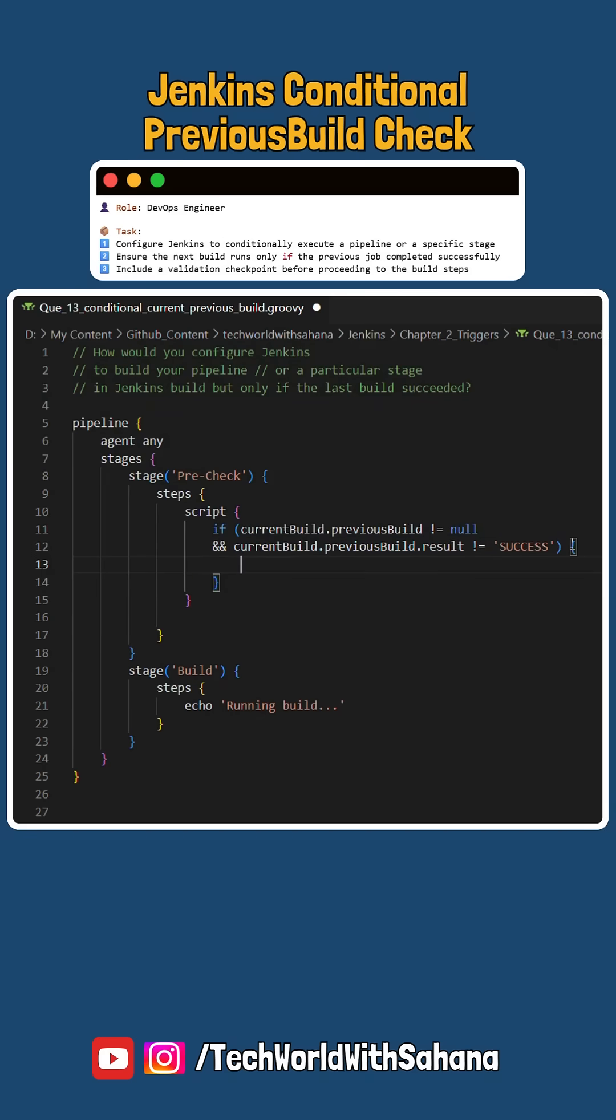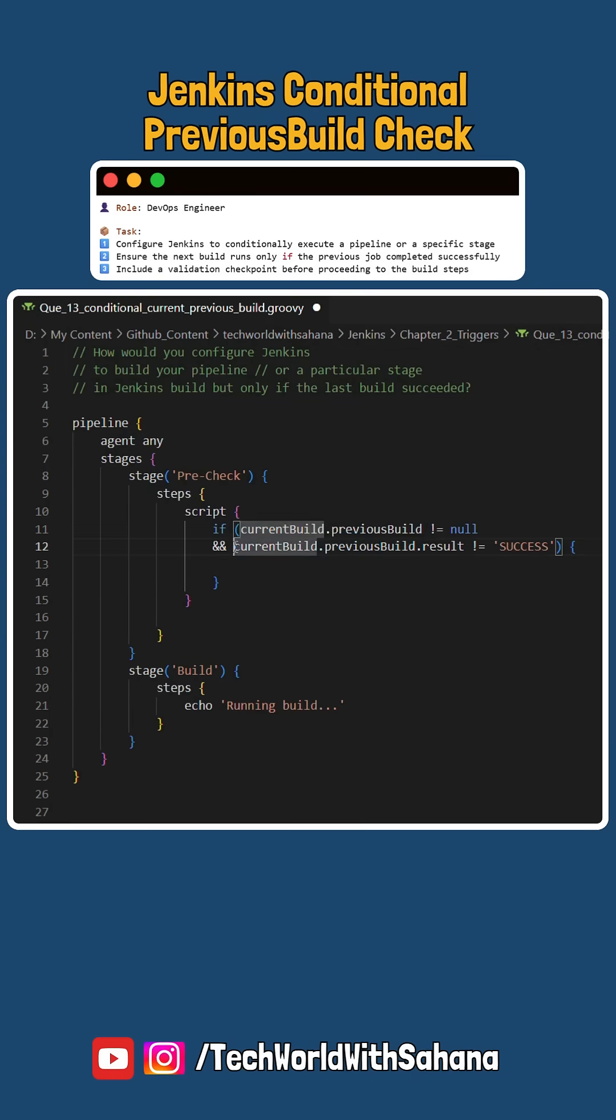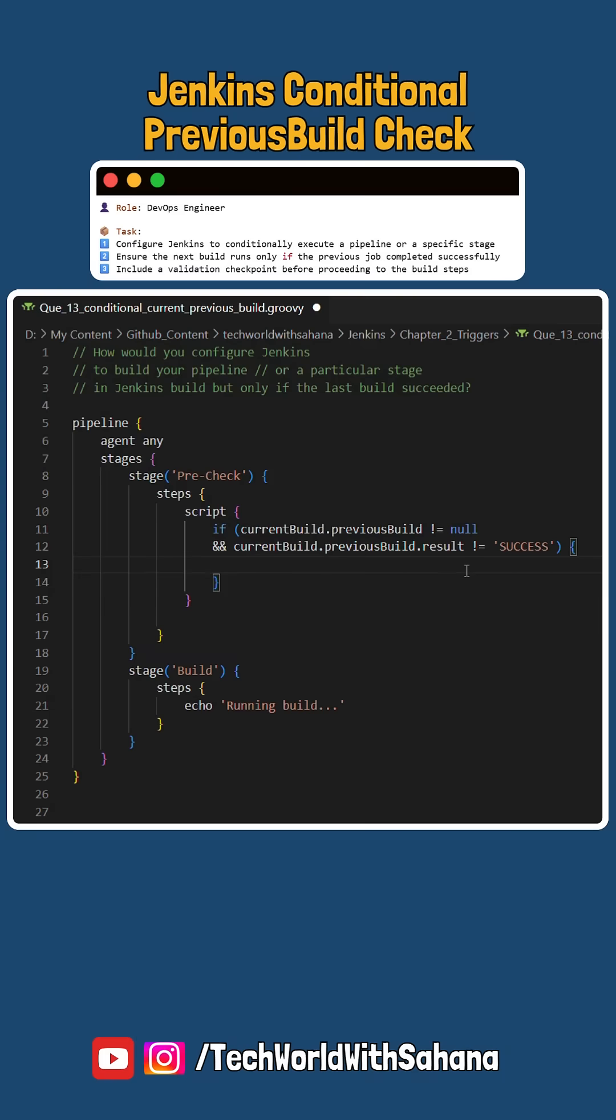Here current build.previous build is a Jenkins syntax that gives you the status of the last build of the same Jenkins job, and current build.previous build.result syntax tells you the status like success, failure, abort, cancelled, etc. of the last build of the same Jenkins job.